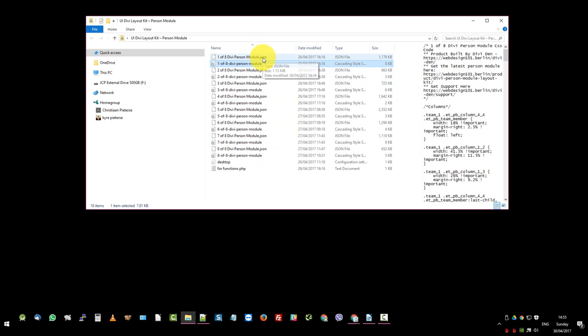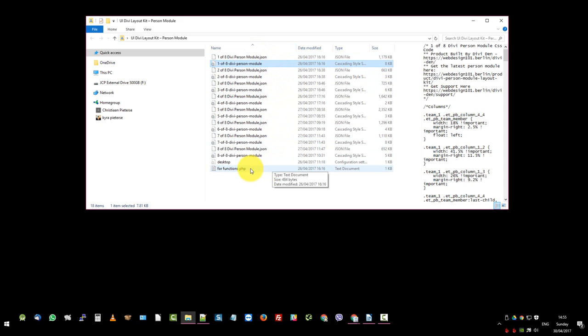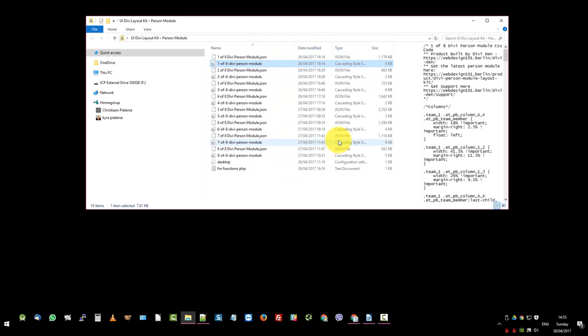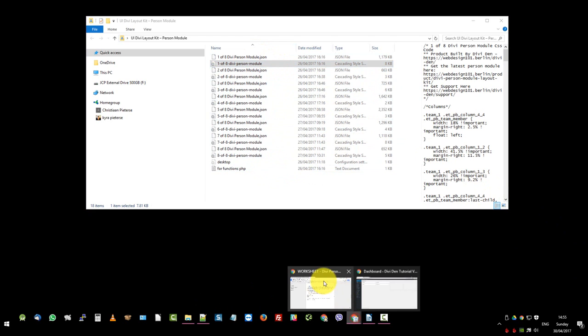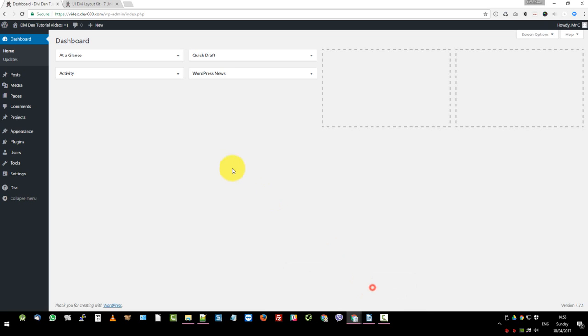There's a JSON file and a CSS file. We also have a functions file which we would get to at a later step. For the time being the first thing we want to do is import the JSON module. For that I've set up an empty site over here.